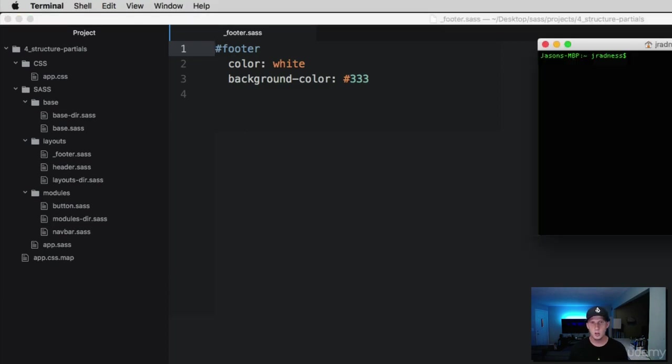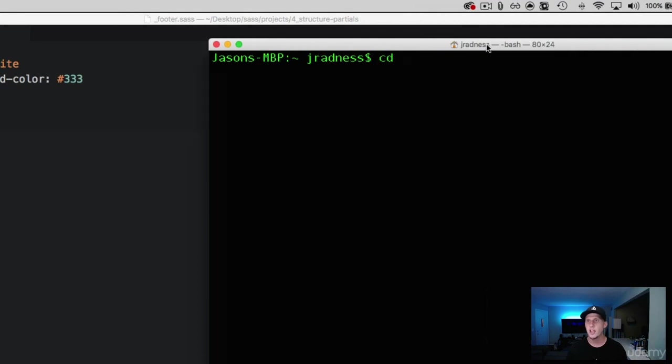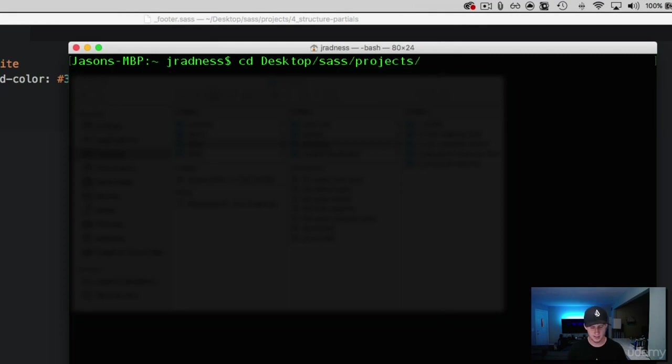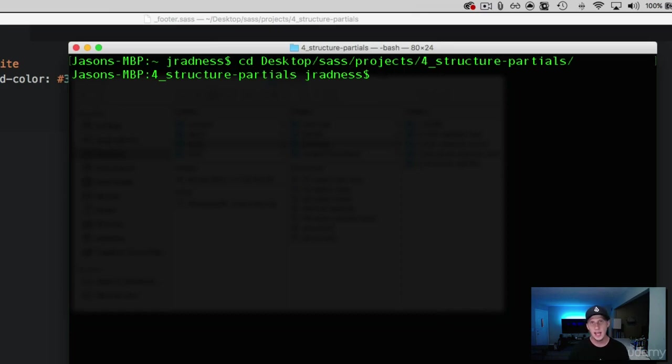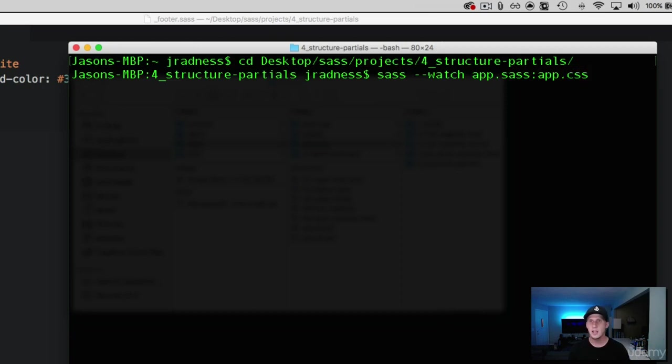With the terminal here I'm going to navigate into my project, so this is on my desktop, SAS forward slash projects, and then this one is called number four structural partials. Now I'm inside my project. Before what we did is we took a single file to watch and asked it to output to another specific file. We did SAS dash dash watch app.sass into app.css. We were watching just a specific file and telling it to output to a specific file.